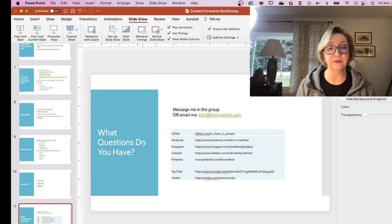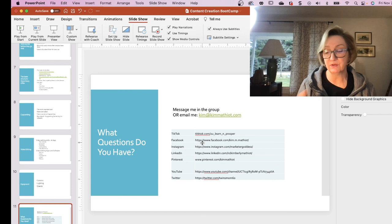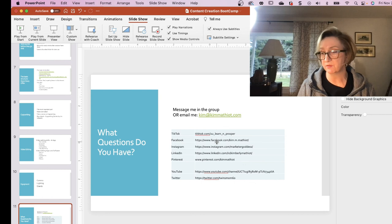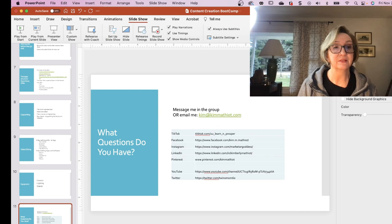That's basically my presentation for today. Here is how to get a hold of me — email me — and then there's all of my profile URLs. So if you want to message me or follow me on any of the other apps, you can do that as well. So if folks have questions, I'd be happy to answer them.